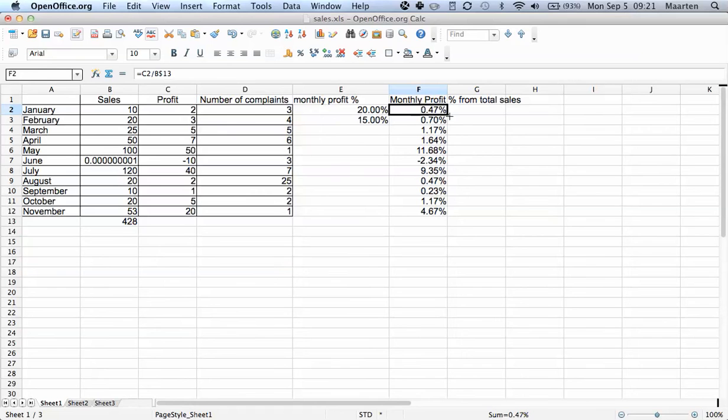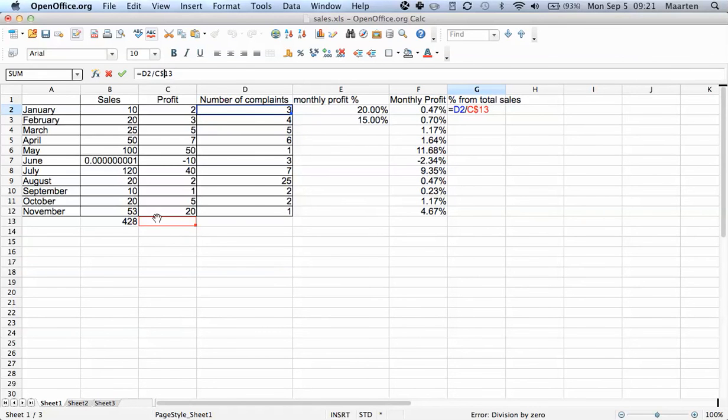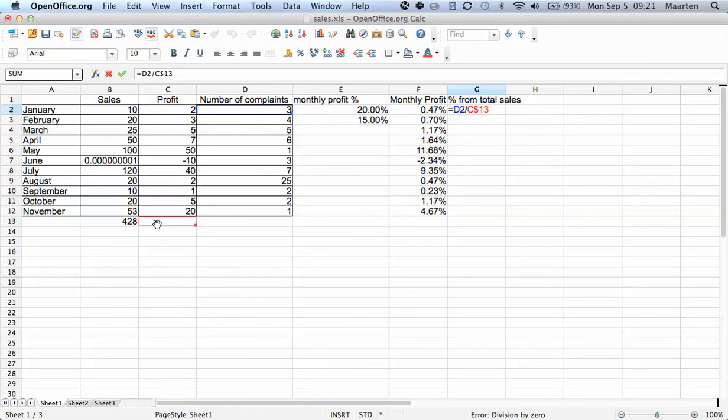If we copy it to the side now, you see it copies and changes the cell reference from c2 to d2, which is what we want. But it also changes it from b13 to c13, which is not what we want.